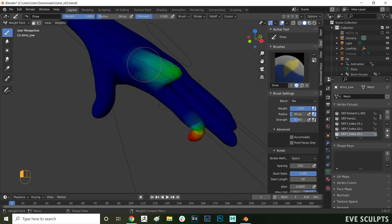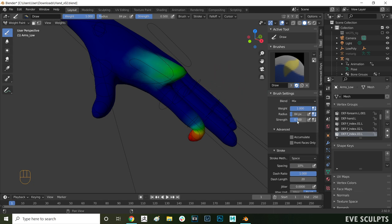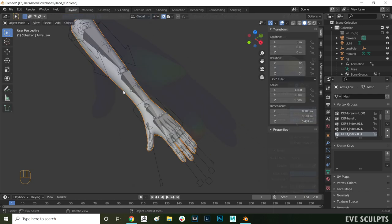If you reduce the strength to 0.5, when you paint the area will turn green which means the bone only has 50% influence over these vertices here. So they won't fully move into position with the bone.